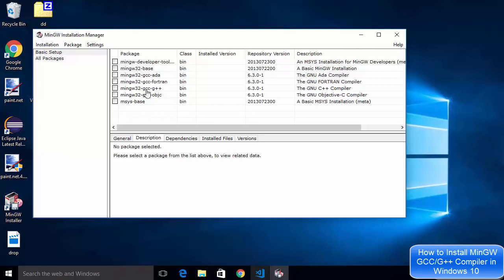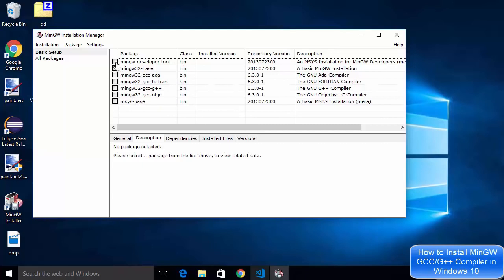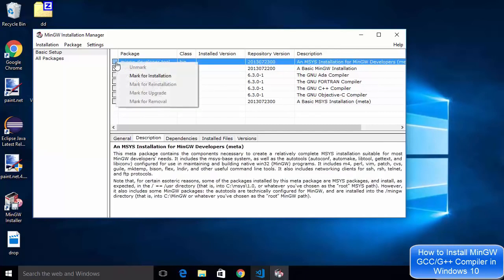GCC for G++ which is for C++ and other MinGW related packages. So what I'm going to do is right click on every package and say mark for installation.